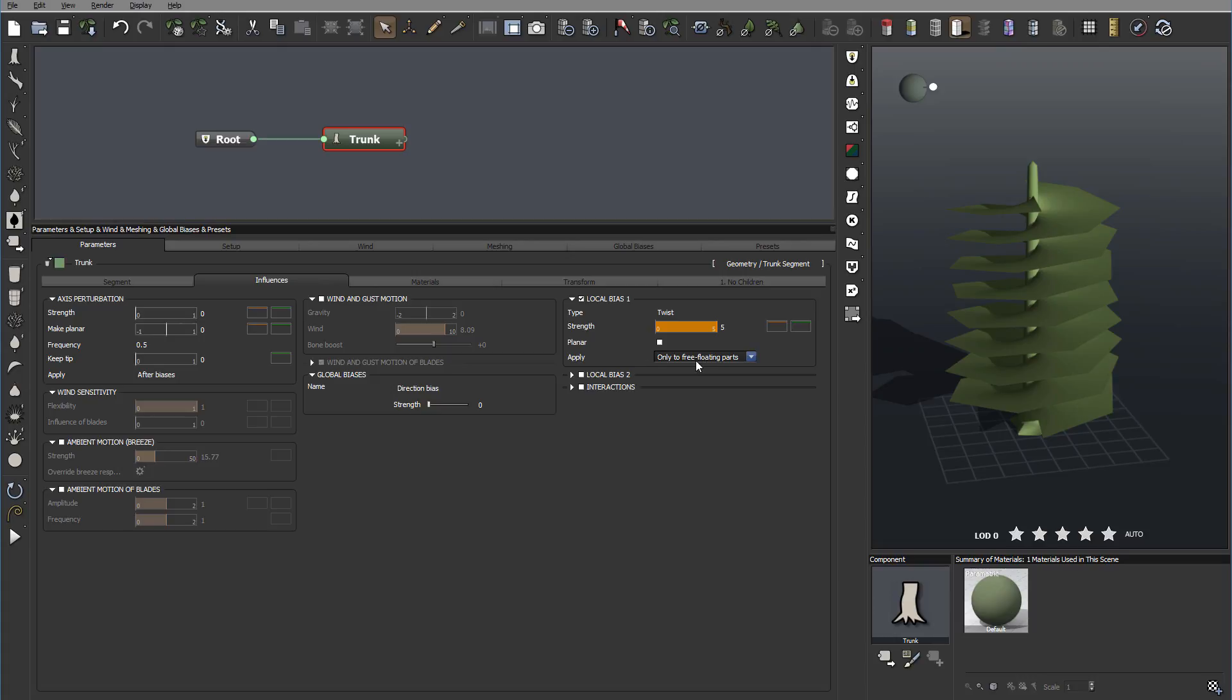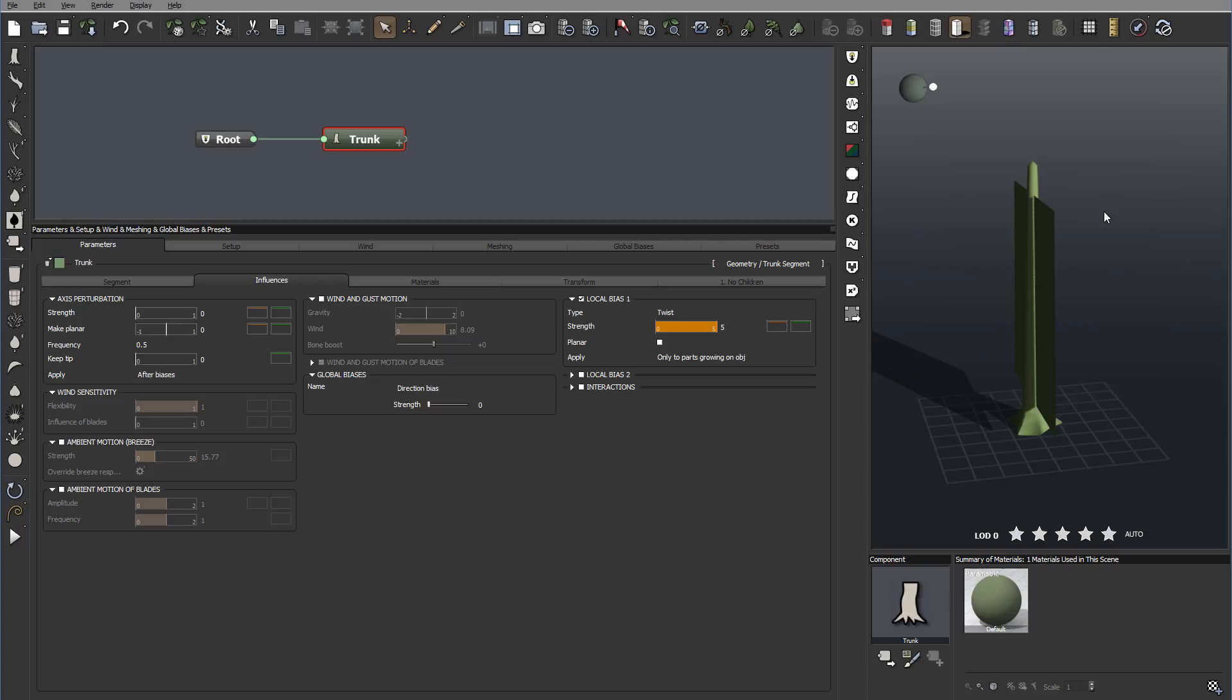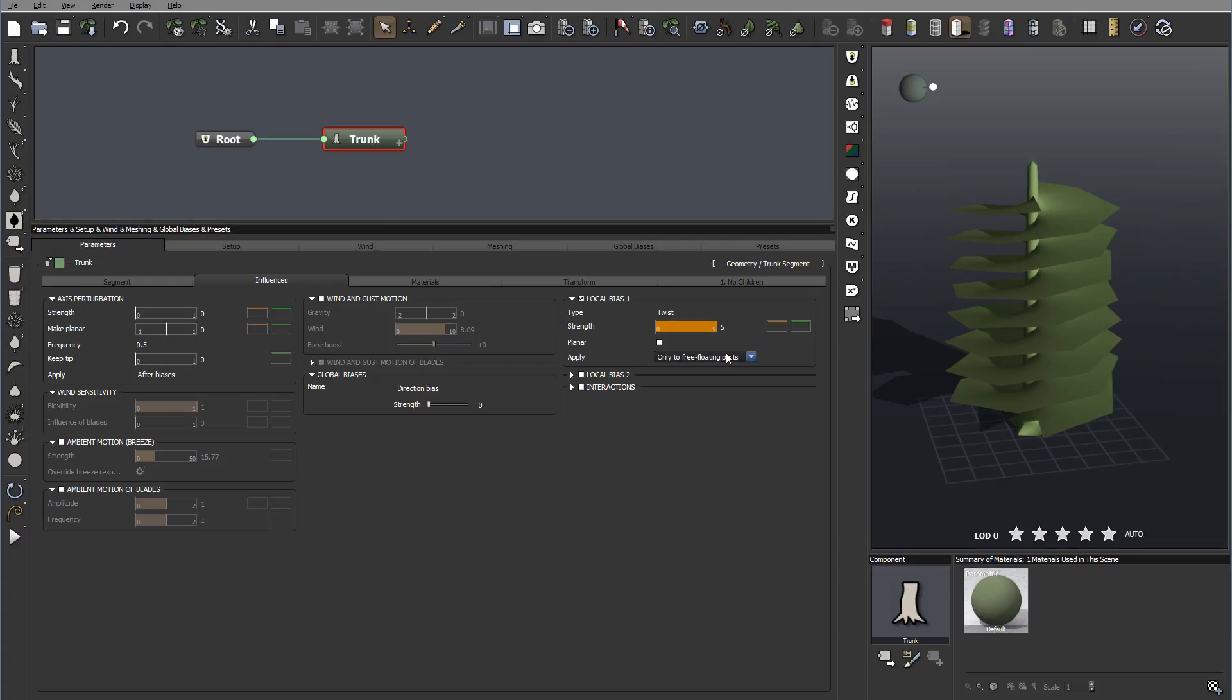Okay, this is, for example, apply only to free floating. We can have it to entire segment if we have it. Okay, or only part that growing on objects. So if we have it branches and those parts, this we can apply just to them. For now, let's go just select a free floating whatever adjustment.